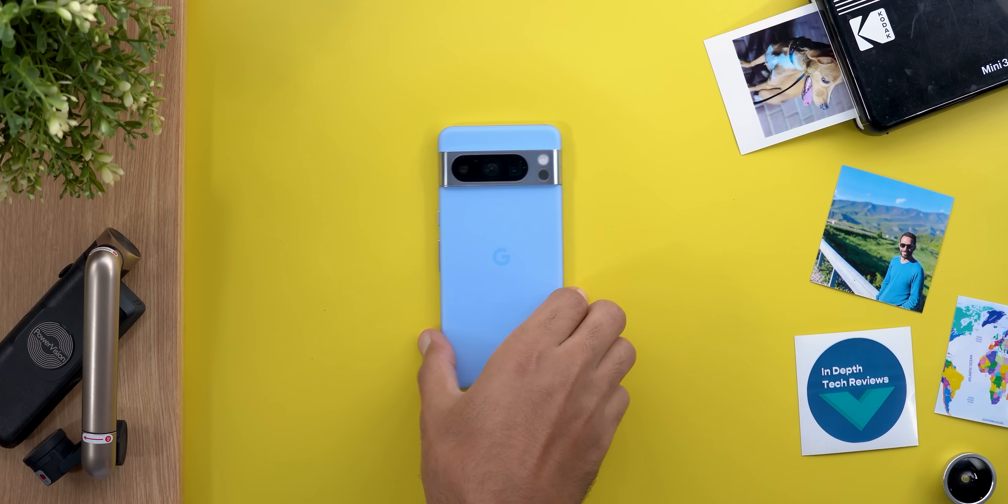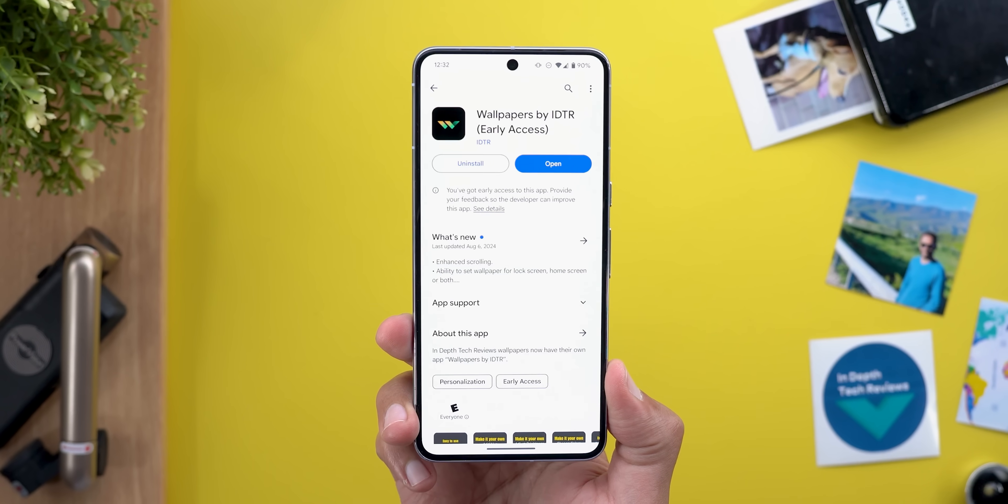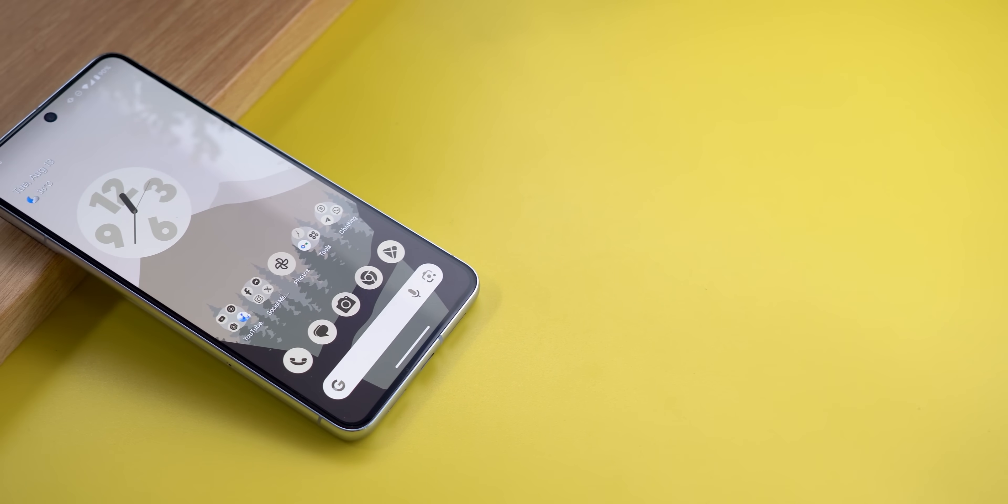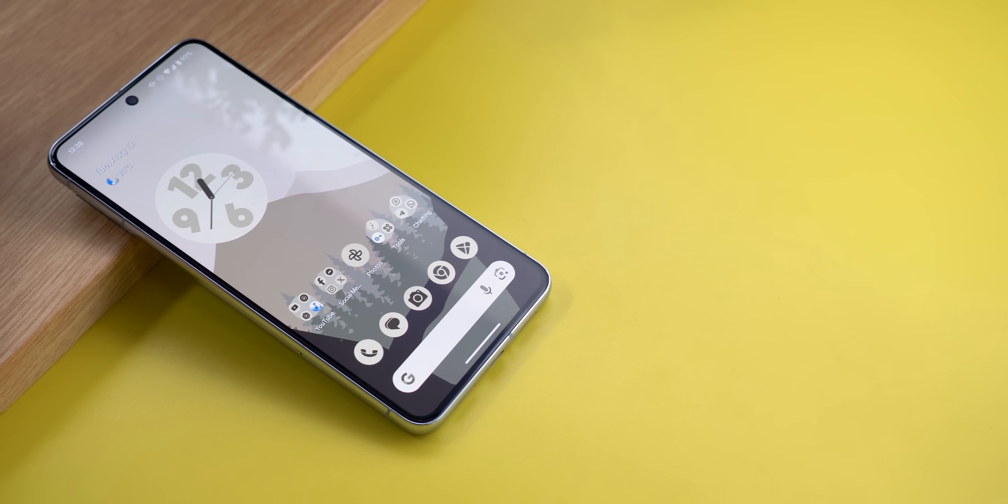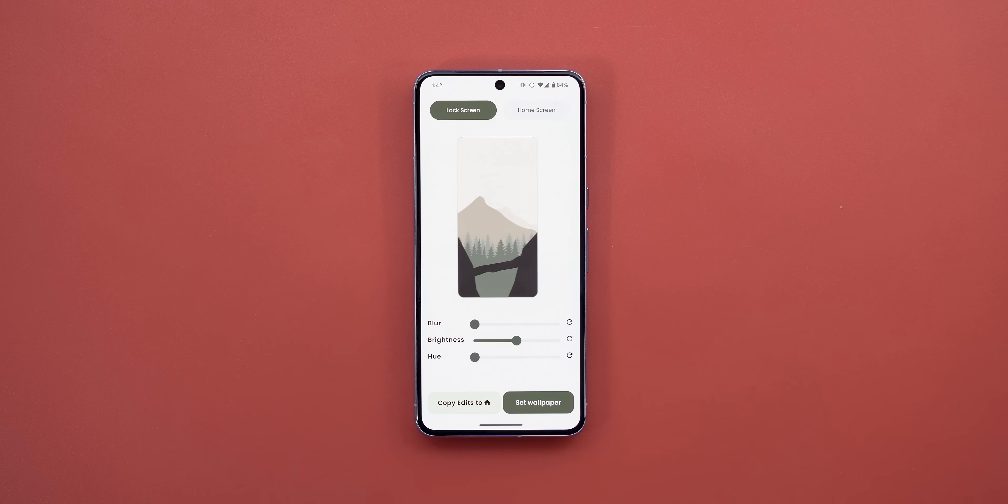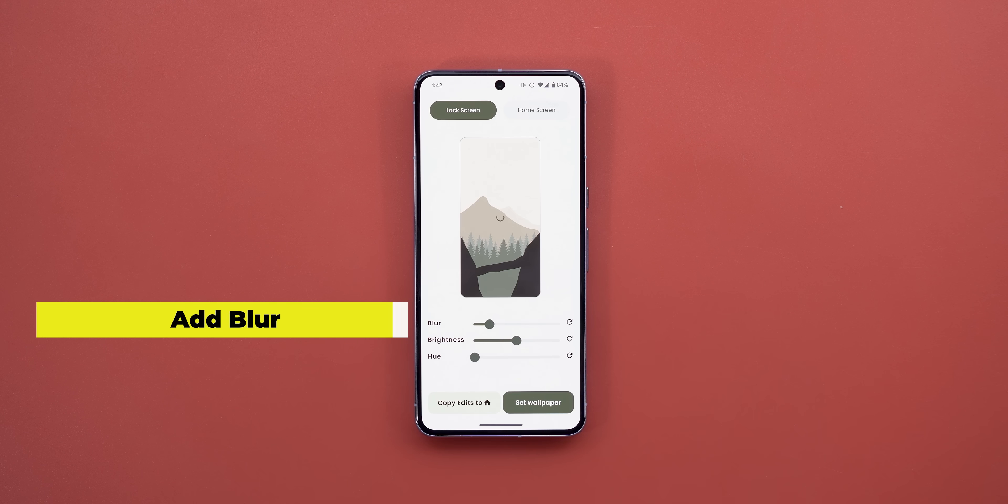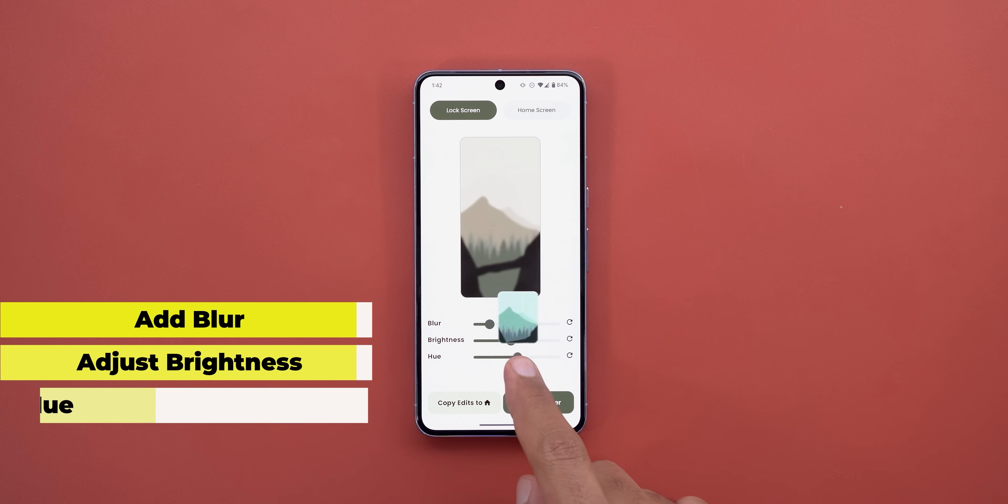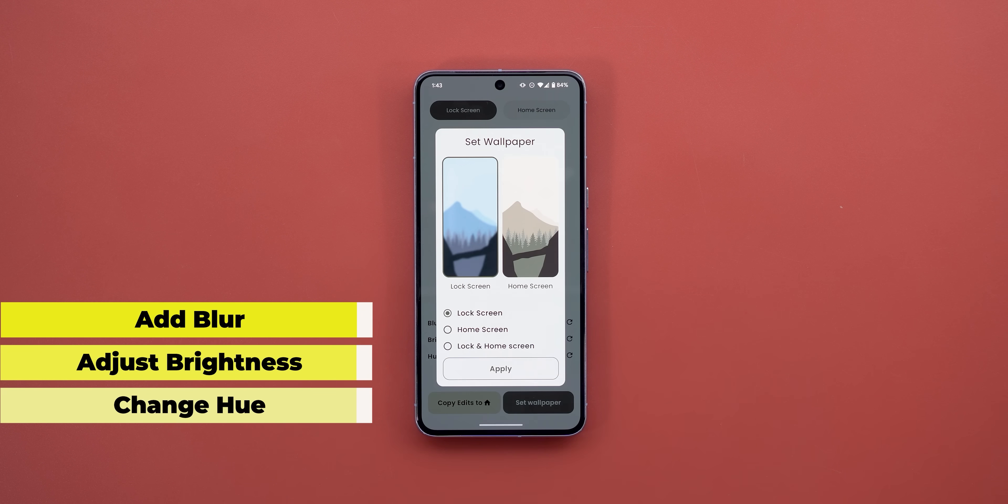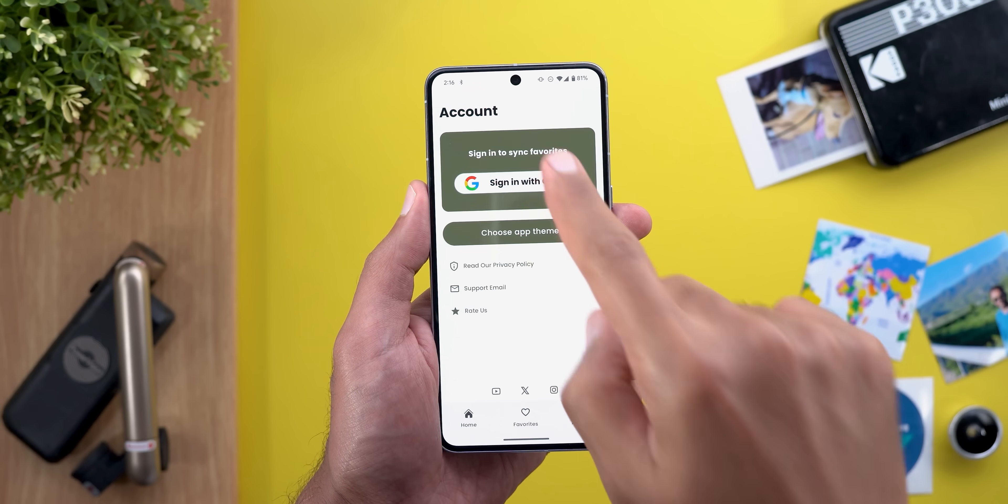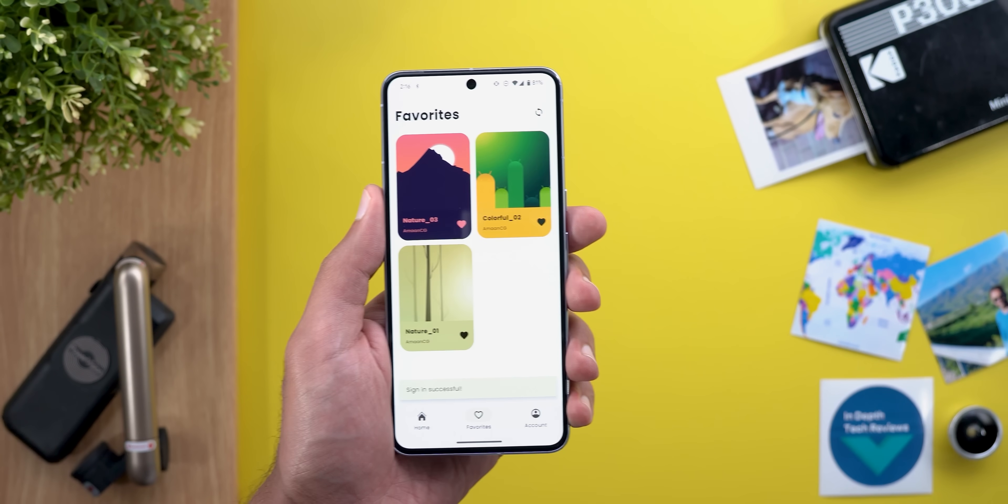If you reached this point of the video it's worth checking the channel's wallpapers by in-depth tech reviews app. You will find a lot of great looking wallpapers to choose from with a separate editing panel for the lock and home screens to give you more control over the look of each one. You will find google play store download link in the description.